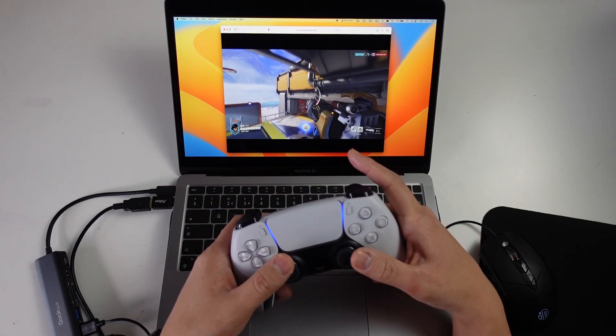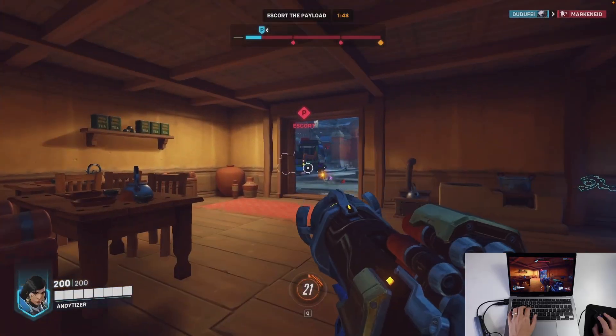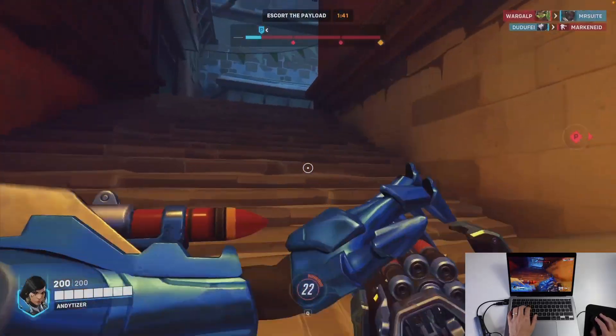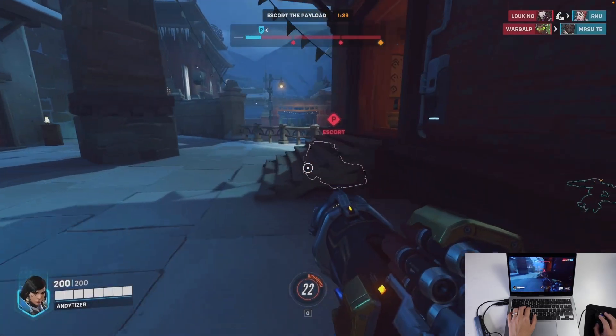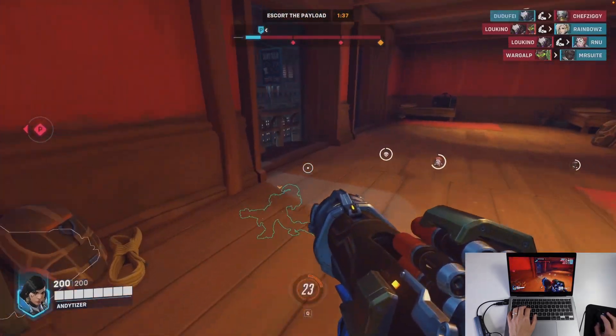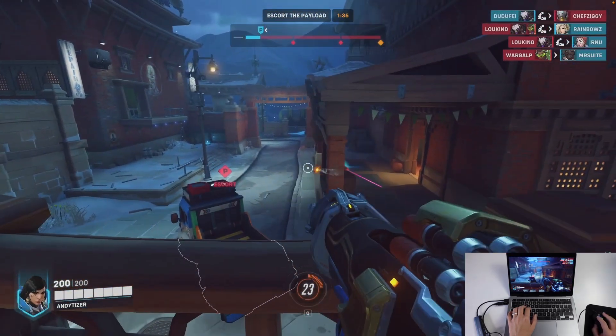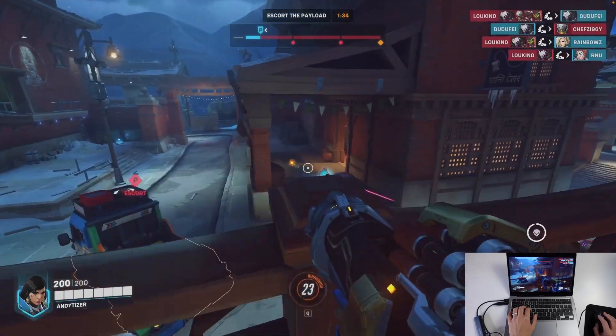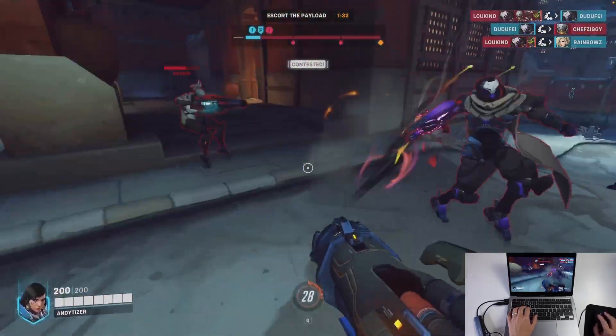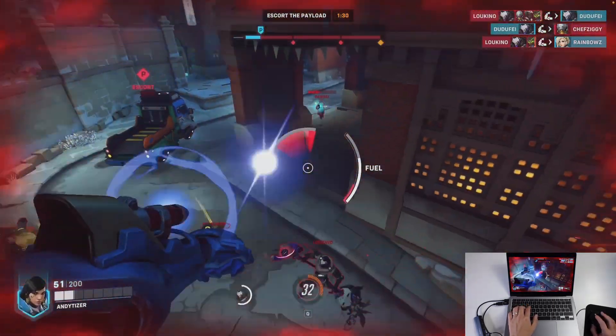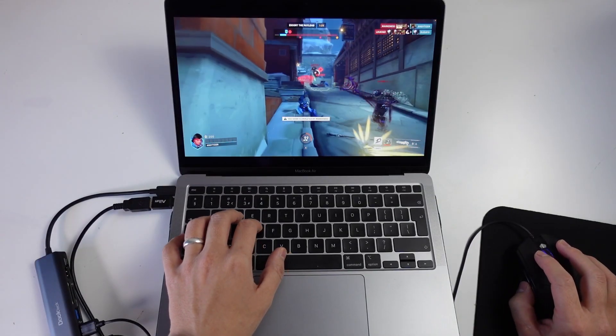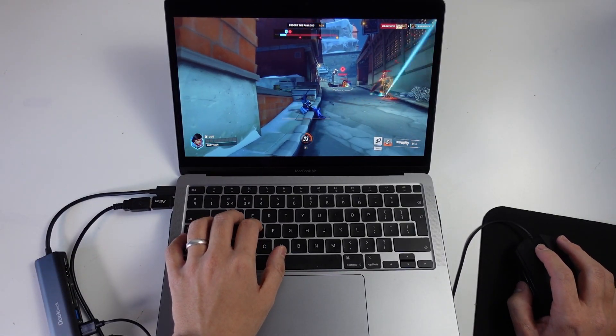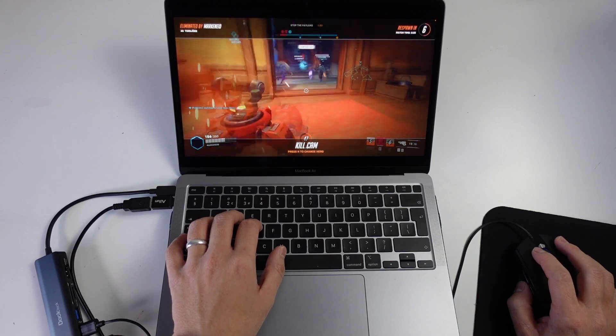But how does it stack up in an actual online game? Unfortunately, I'm not particularly good at Overwatch 2, and I definitely felt that there was substantial lag involved that definitely hampered my game performance. In online games where every millisecond counts, it's going to be a little bit more difficult to get that competitive edge. However, if you just want to do some casual Overwatch 2 gameplay, then this is going to be a great service for you.